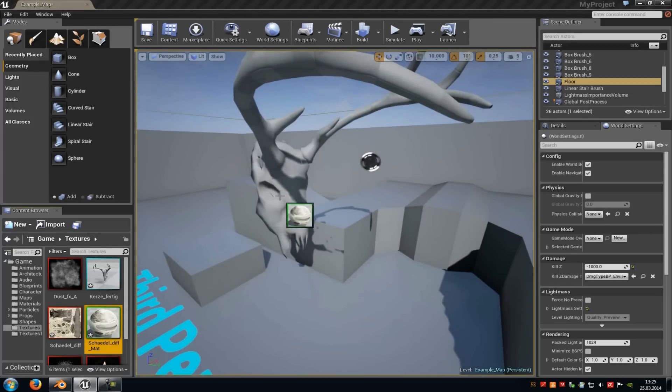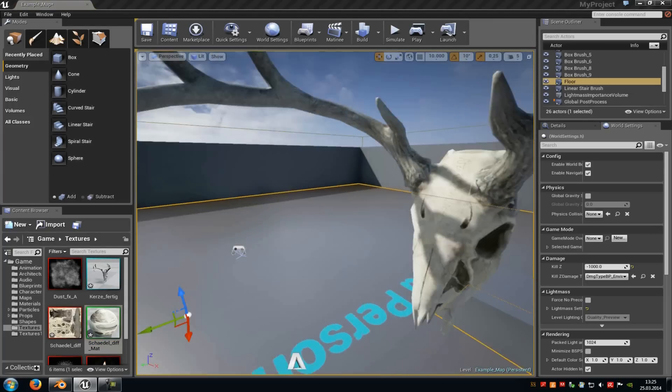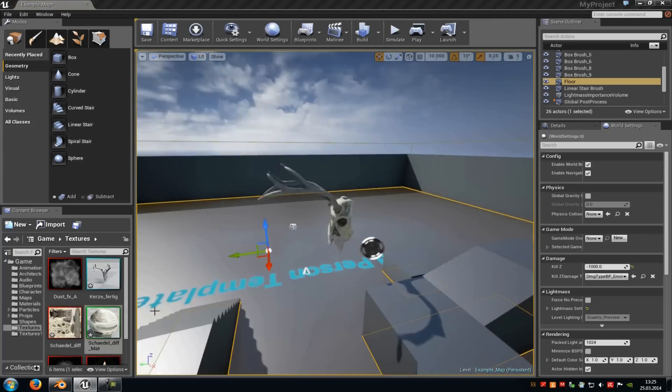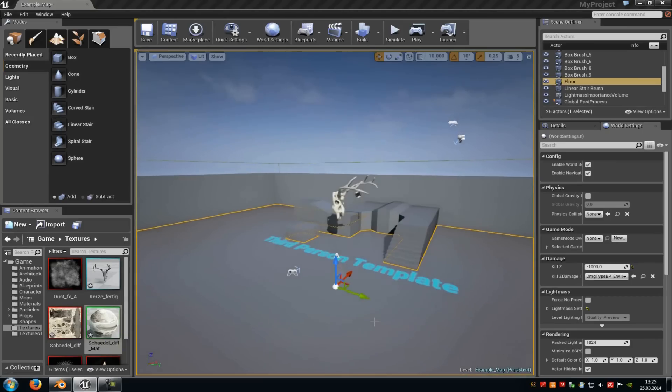Now add the texture, and that's our final result. Thank you for watching, and until next time.